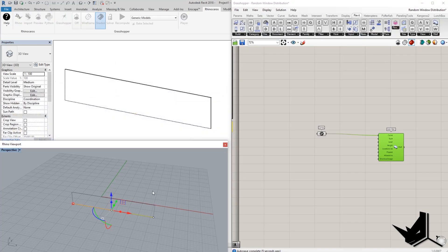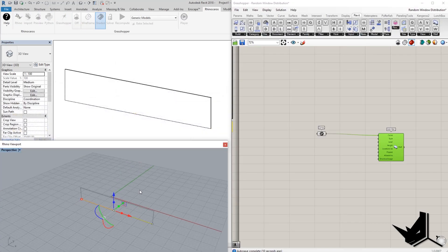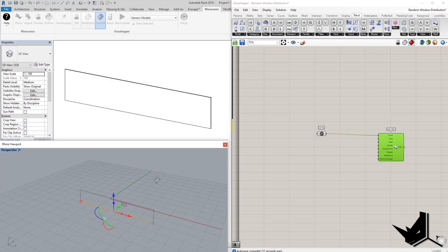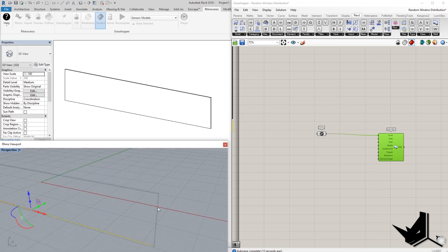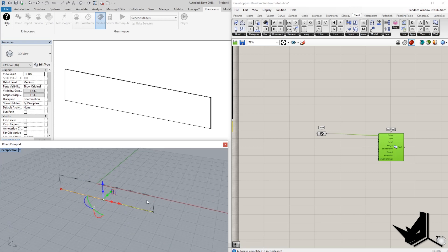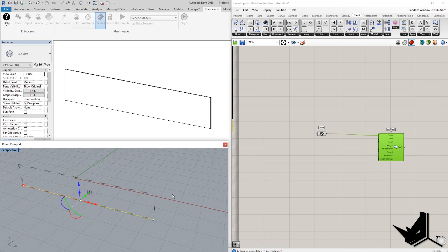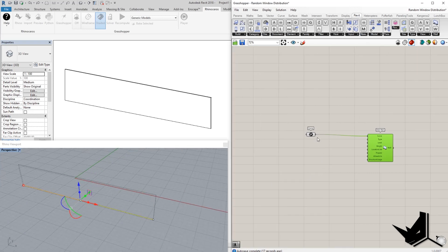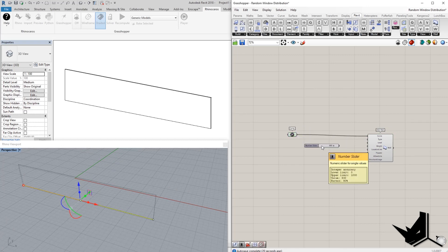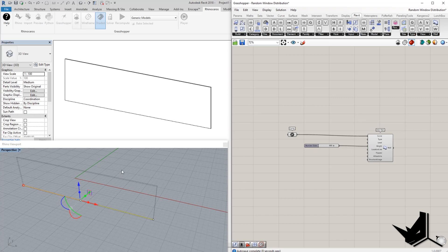So now you can see in my Rhino viewport that I have the height here that is the default height. However, if you want to change that height, we can simply add a slider here, for example, and we can change that height if we want.